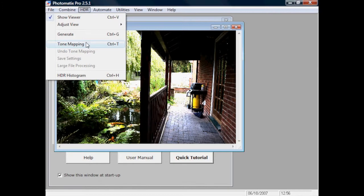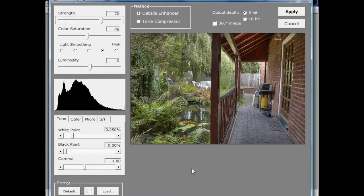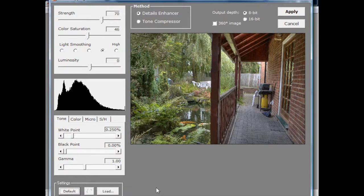Next we'll hit the HDR button and choose tone mapping. The tone mapping window comes up with the method at the top — details enhancer or tone compressor. I'll make sure we've got default settings. A word of warning: Photomatix is very memory intensive, so unless you've got a lot of RAM, stick with the smallest preview size. We're going to go with the detail enhancer for this particular image.